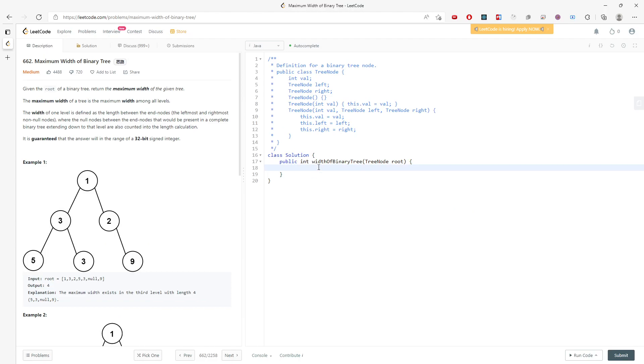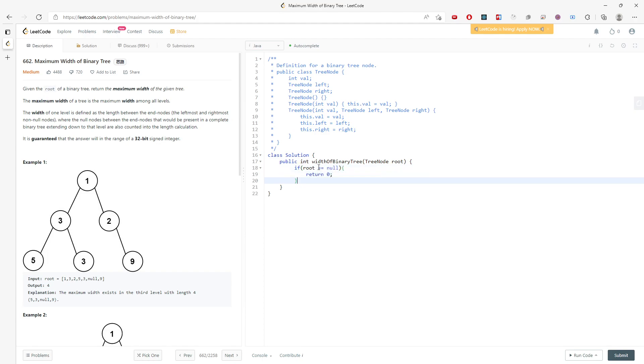If the root is actually null, you return zero.